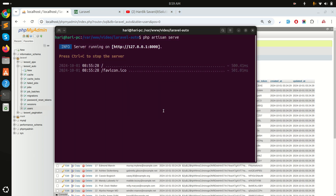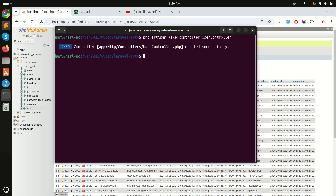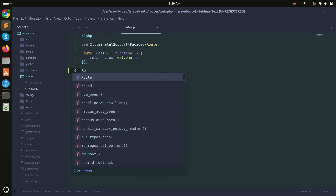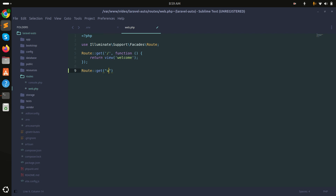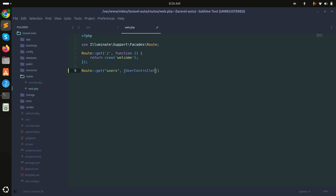Let me create the controller first. I will run php artisan make:controller UserController. Now the UserController is created. Let me create one route - a GET route for 'users', pointing to UserController.